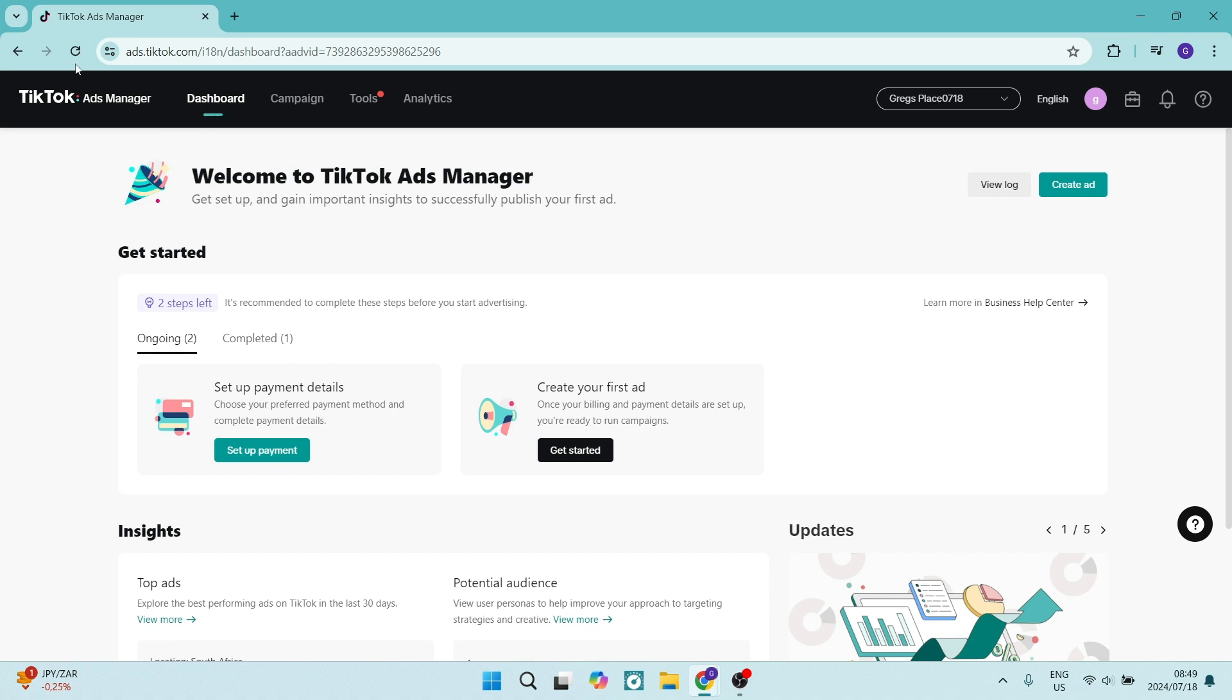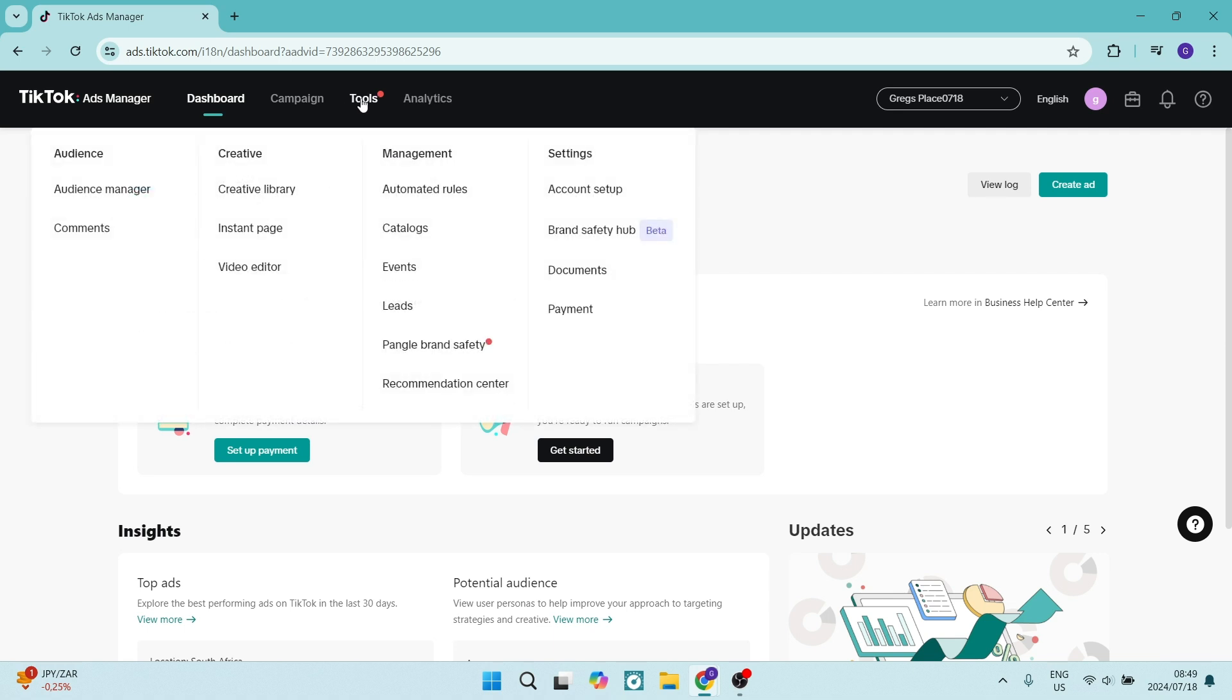From here you'll see right at the top you've got a menu which reads dashboard, campaign, tools, and analytics. Now if you hover your mouse cursor over tools you will see that there are a bunch of settings. You're going to go down and look for payments on the right hand side.